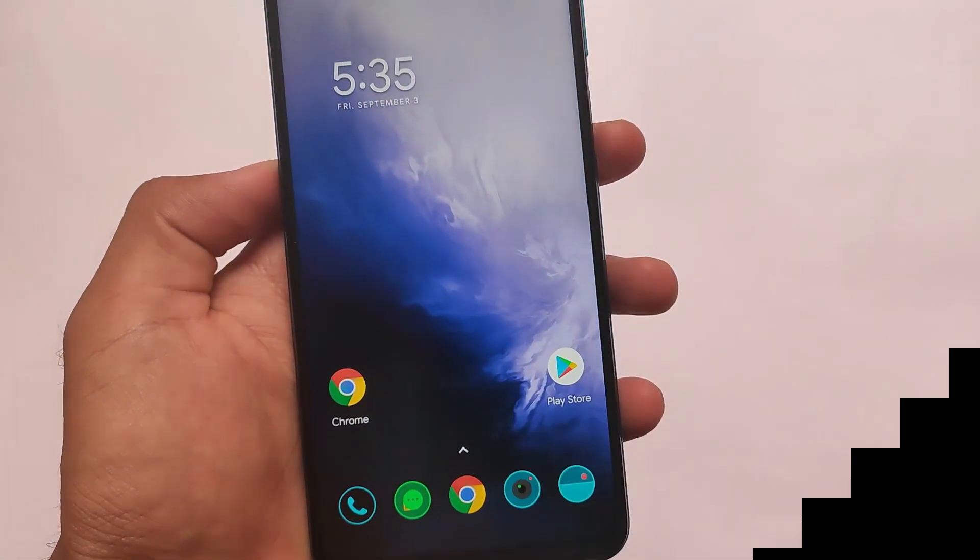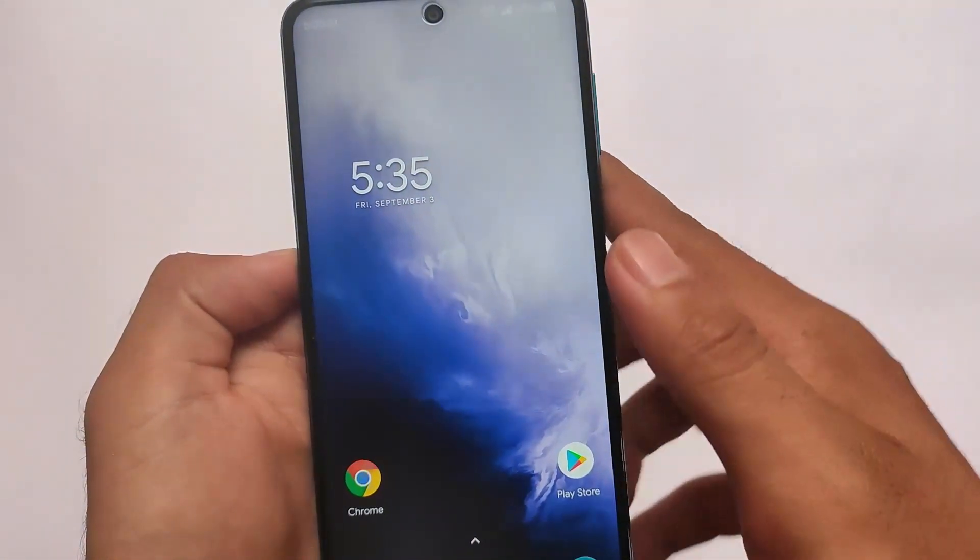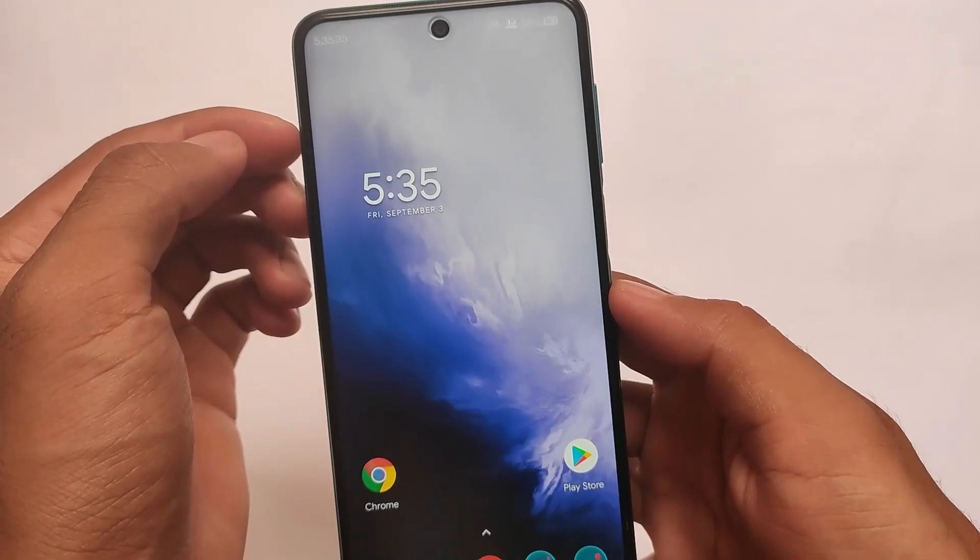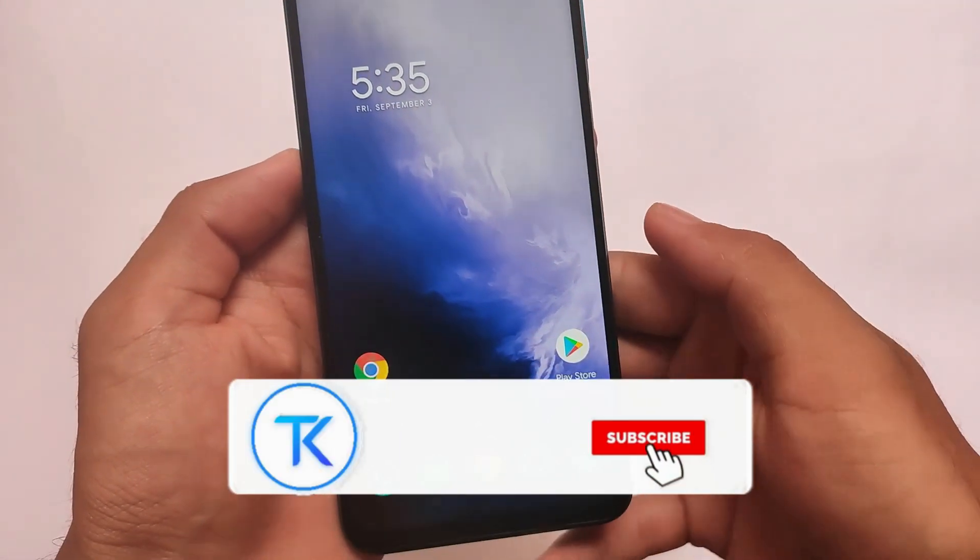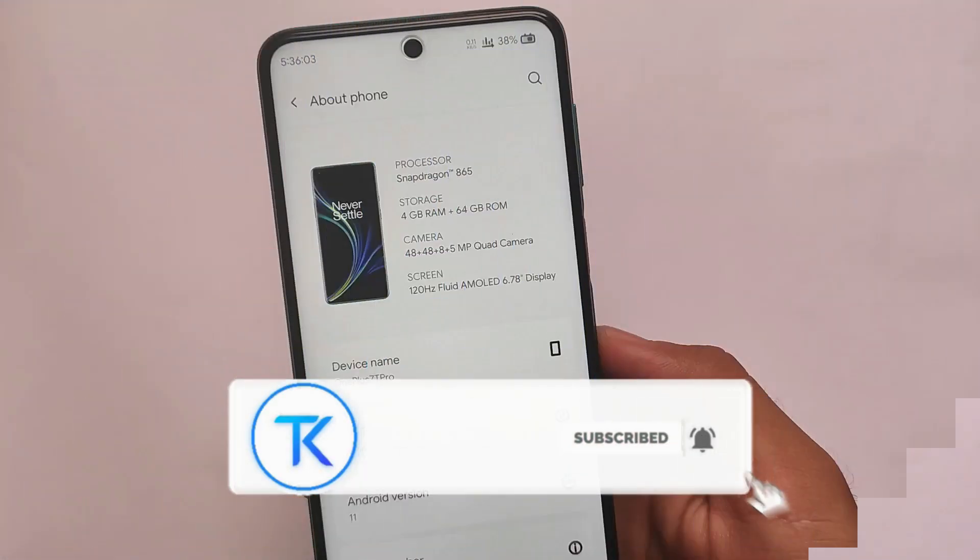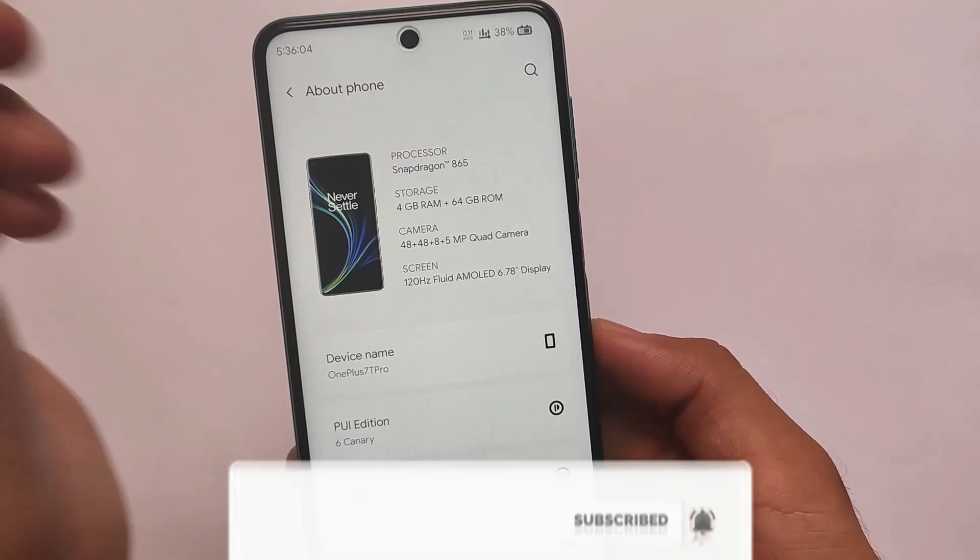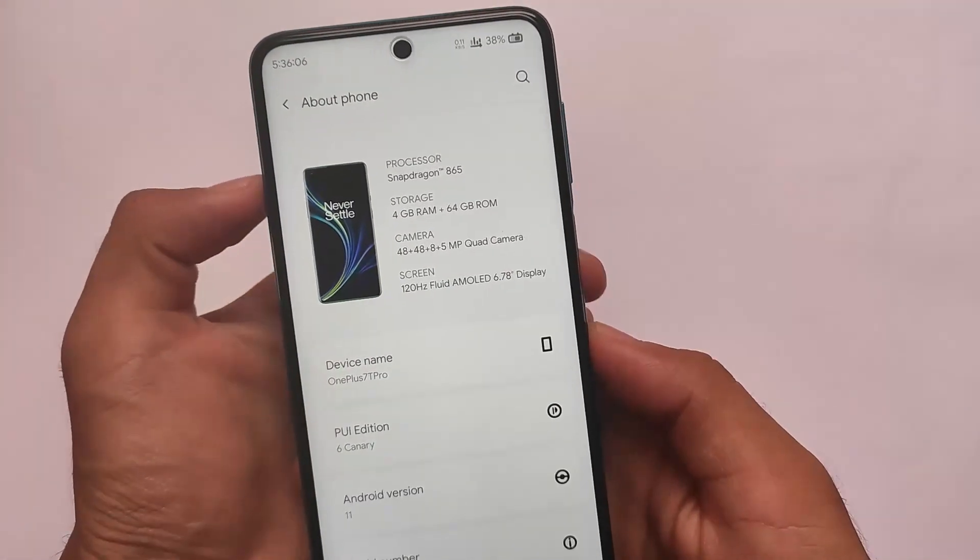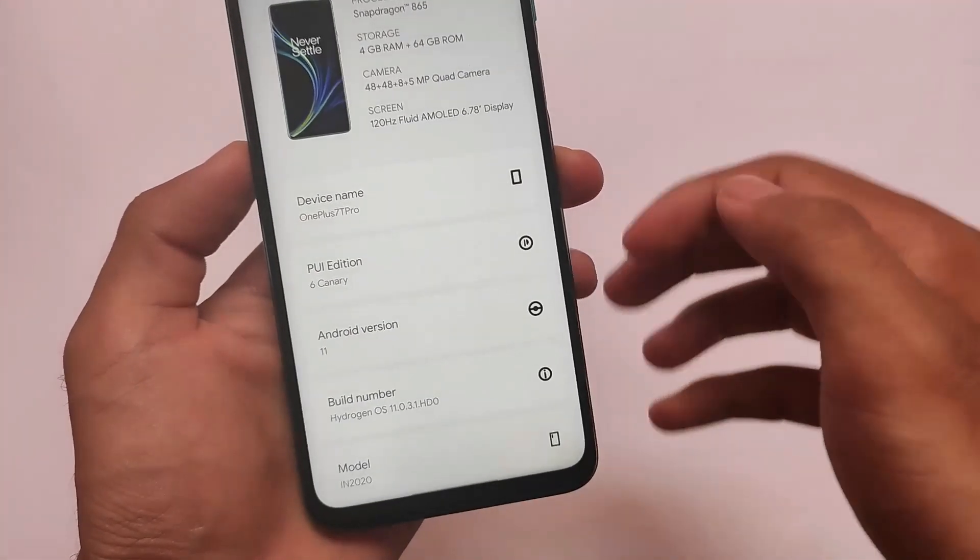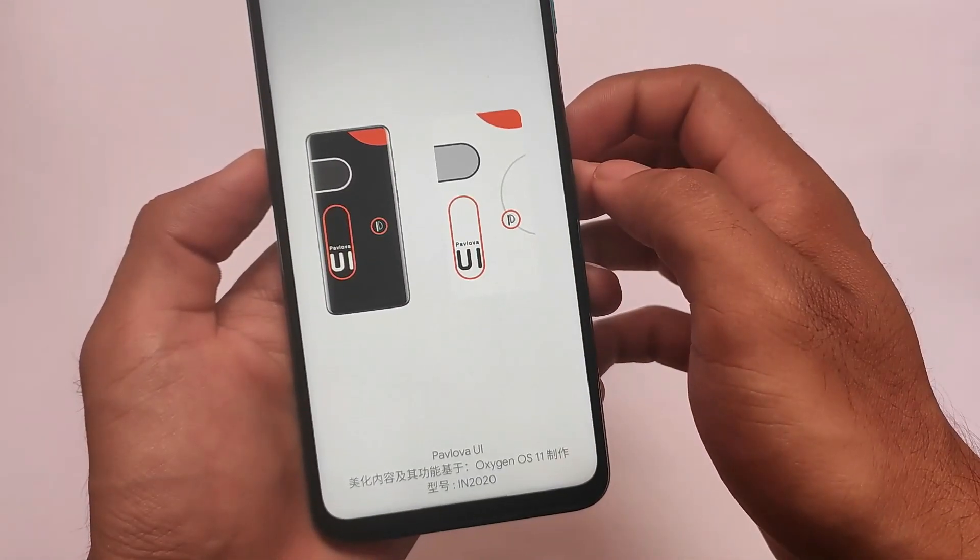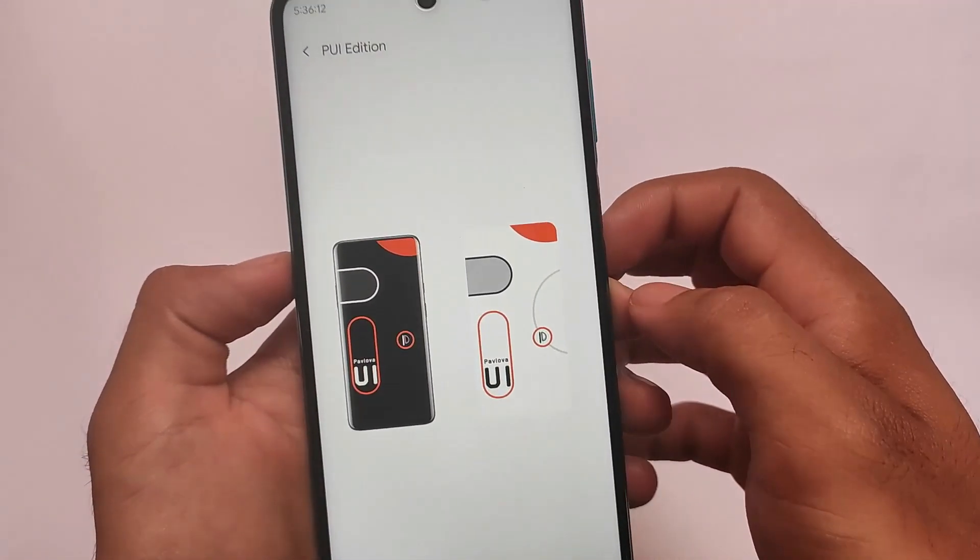What is up everyone, this is Ken here, welcome back to Tech Run YouTube channel. H2OS, which is basically Chinese Oxygen OS, a ported ROM is available for many Xiaomi devices. If you have Redmi Note 9S, Redmi Note 9 Pro, Redmi Note 9 Pro Max, and Poco M2 Pro, you can install this Pavlova UI Oxygen OS Android version 11 PWI edition.